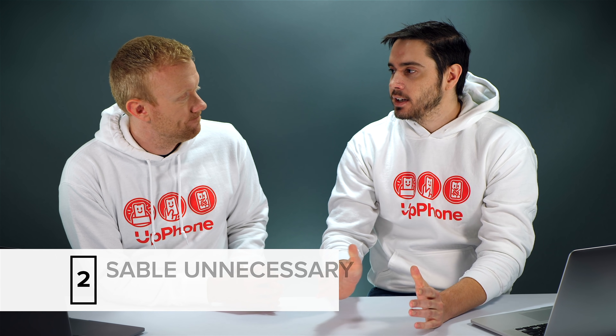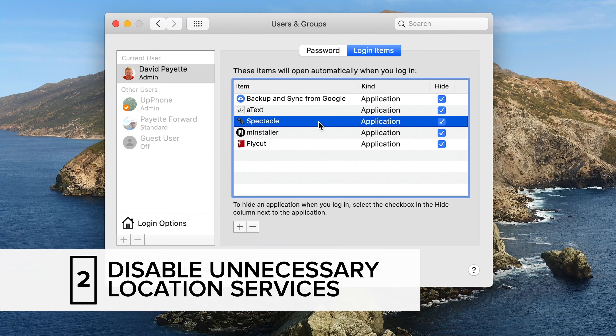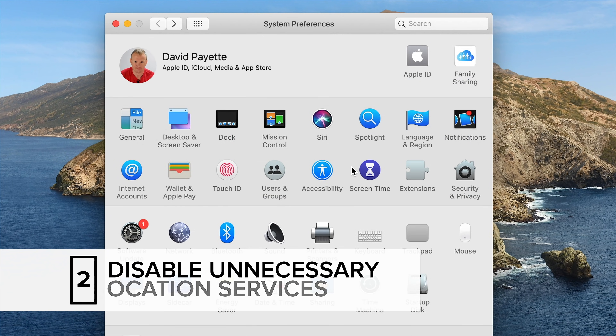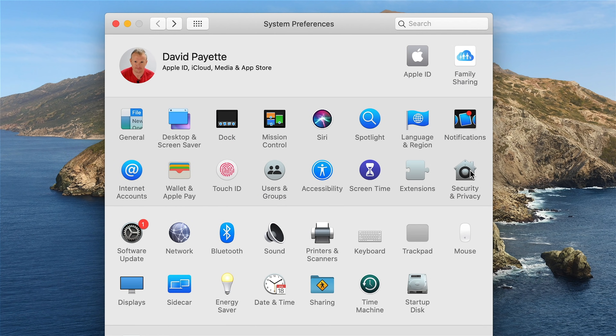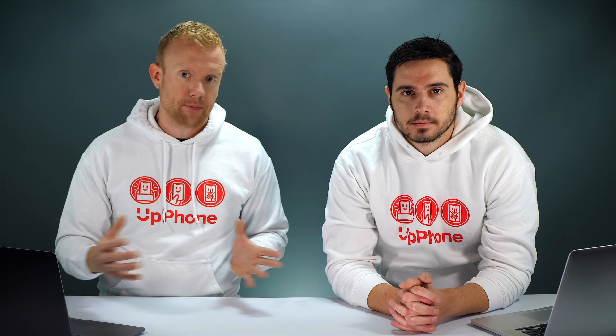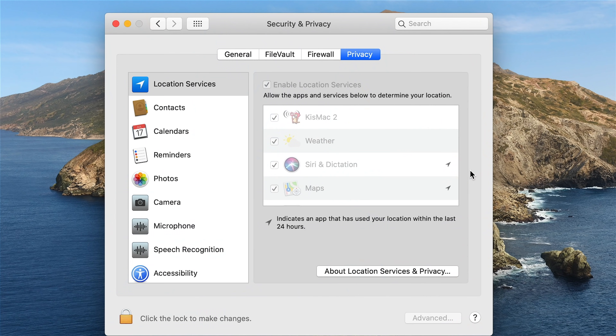Our next tip is to disable any unnecessary apps that are tracking your location wherever you go. Go back to the main System Preferences window and tap Security and Privacy. Just like the GPS functionality on your iPhone uses a lot of battery life, same deal with your Mac. It might not have a GPS chip built in, but if it's constantly asking where it is, it's going to drain your battery faster. A lot of apps don't need to know where you are all the time.